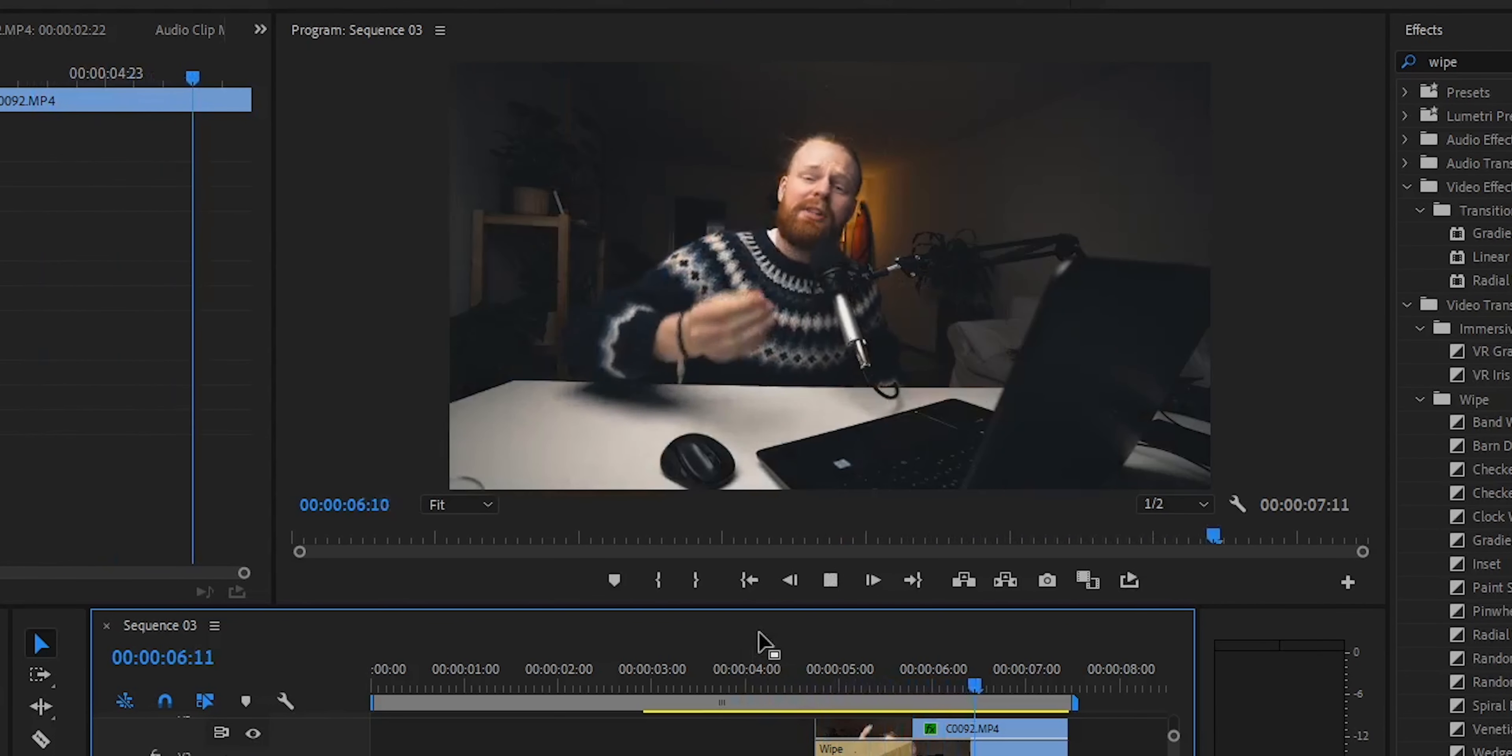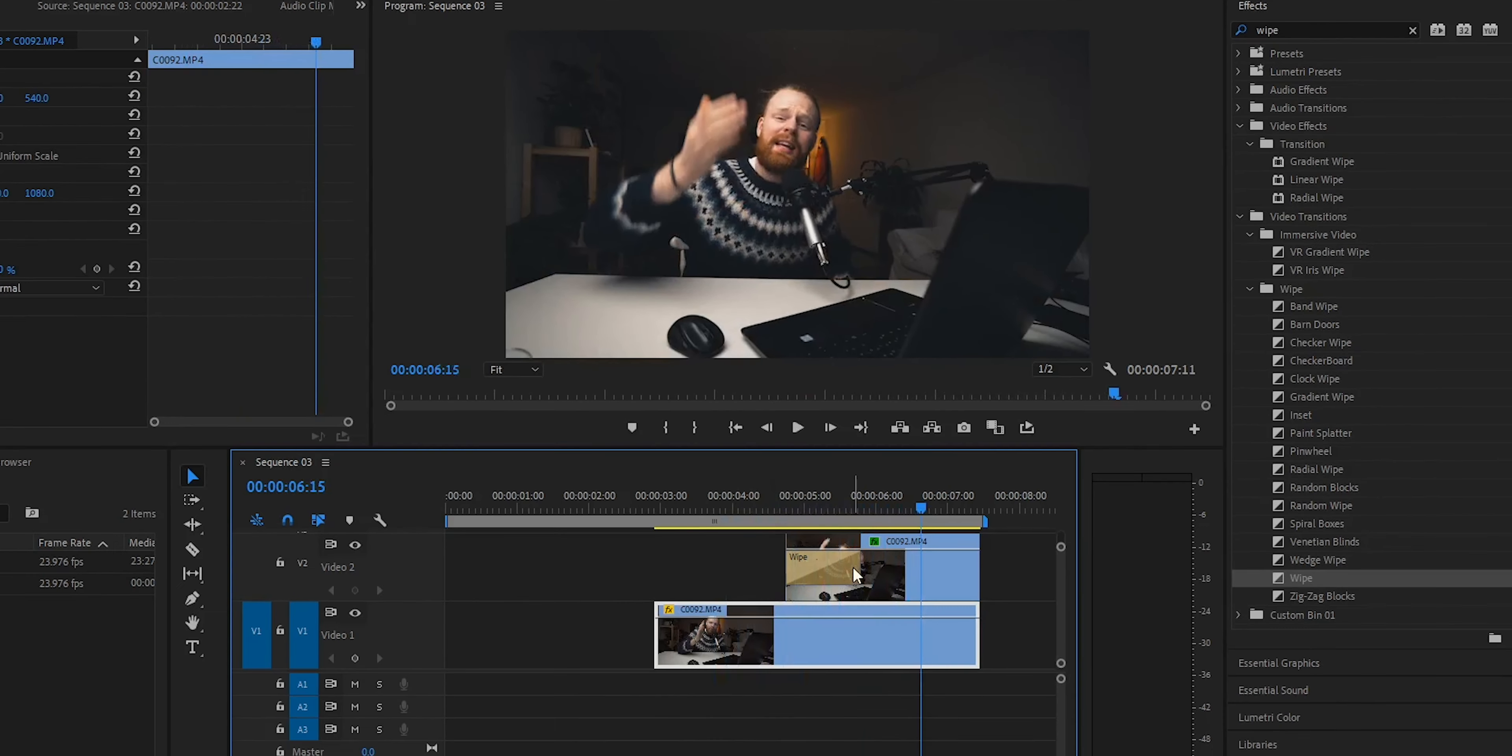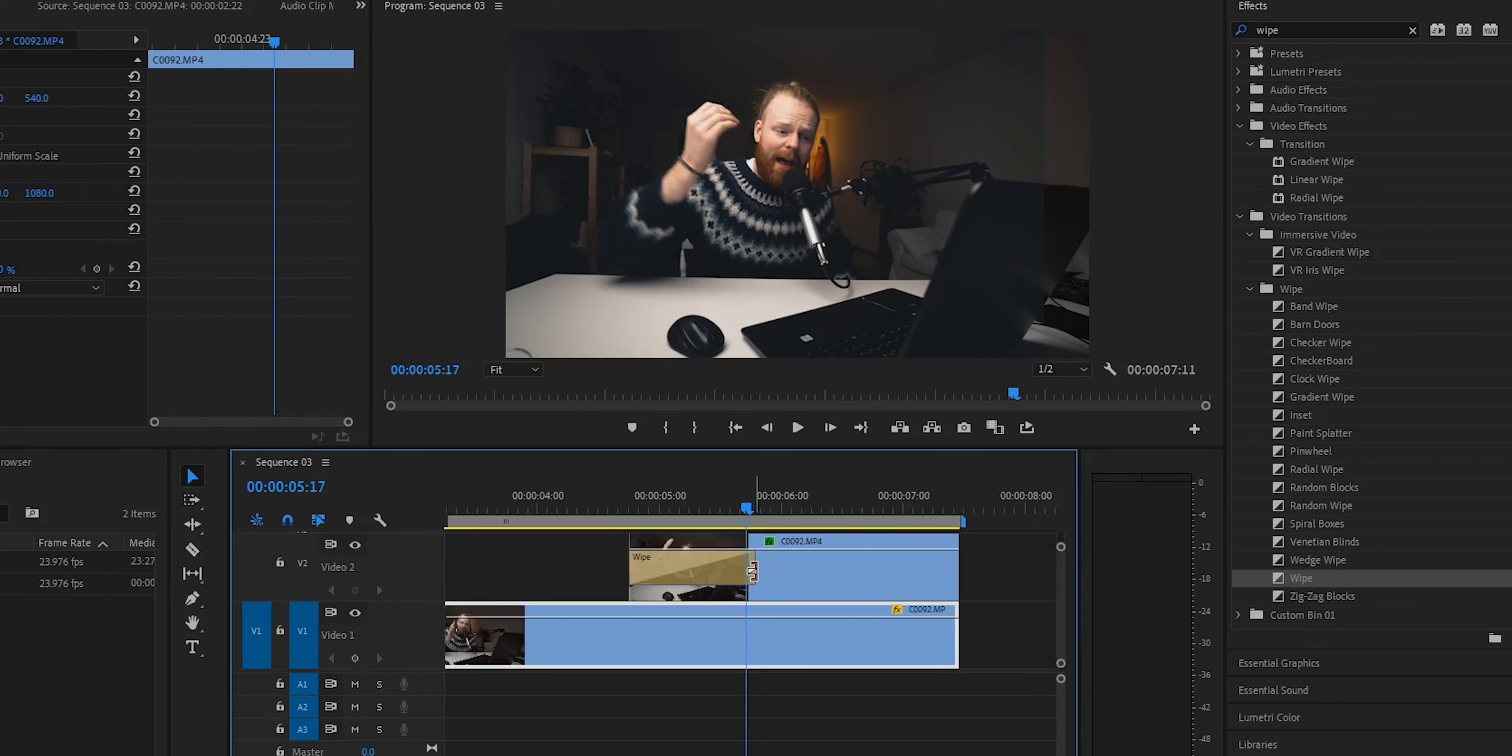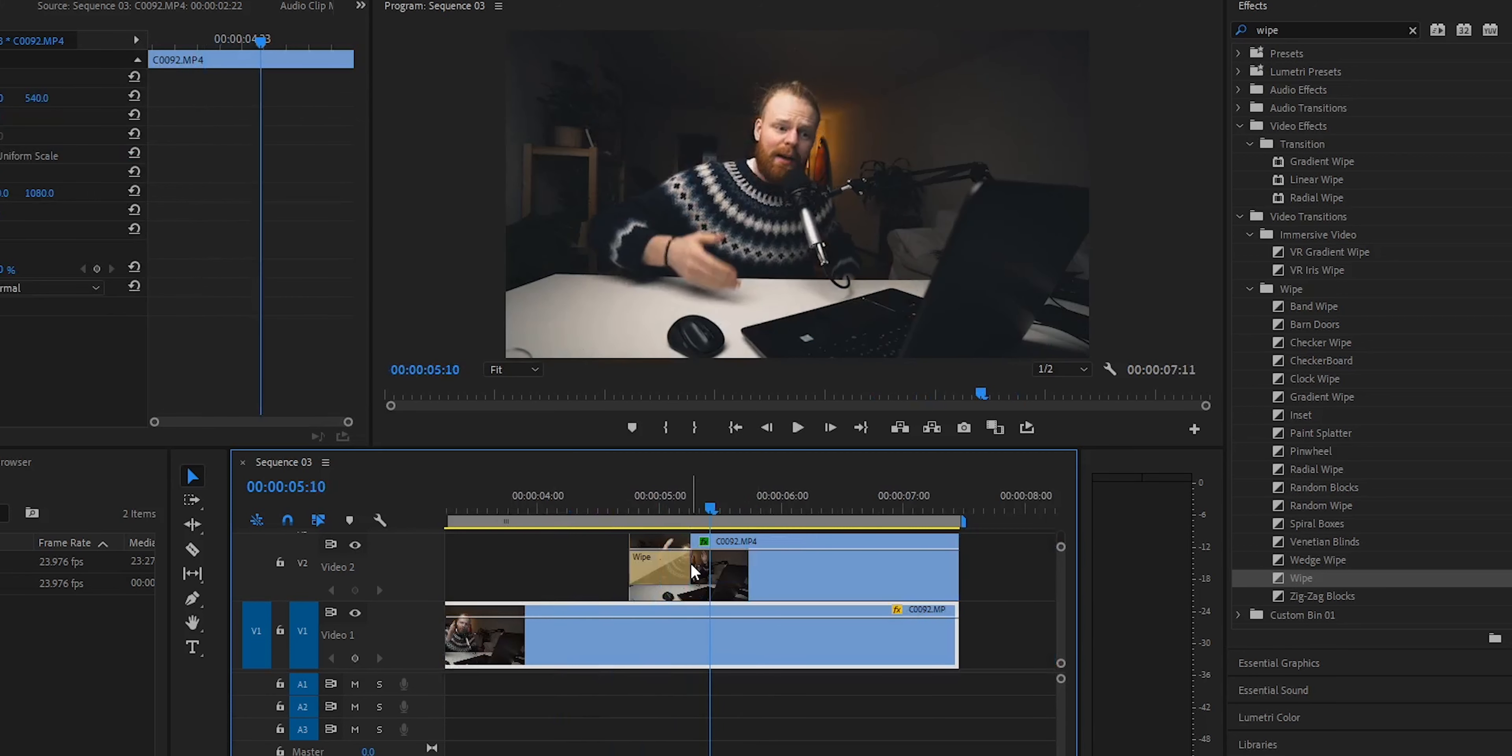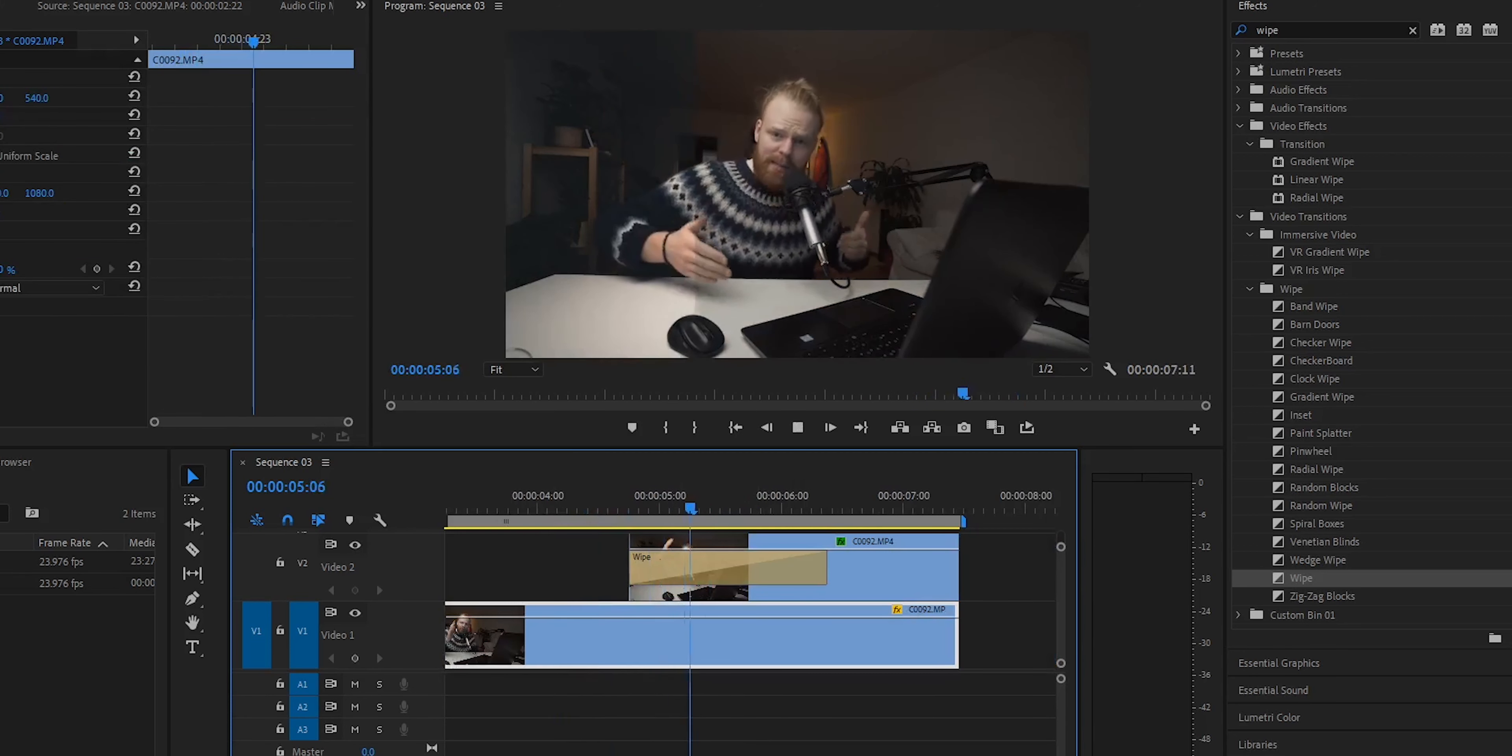To create that smooth transition, you go to Effects and you write 'wipe.' Now under wipe, you can see many different wipes, but we're going to use the wipe—this wipe here—and drag it onto the top. Now you have this old school transition look.